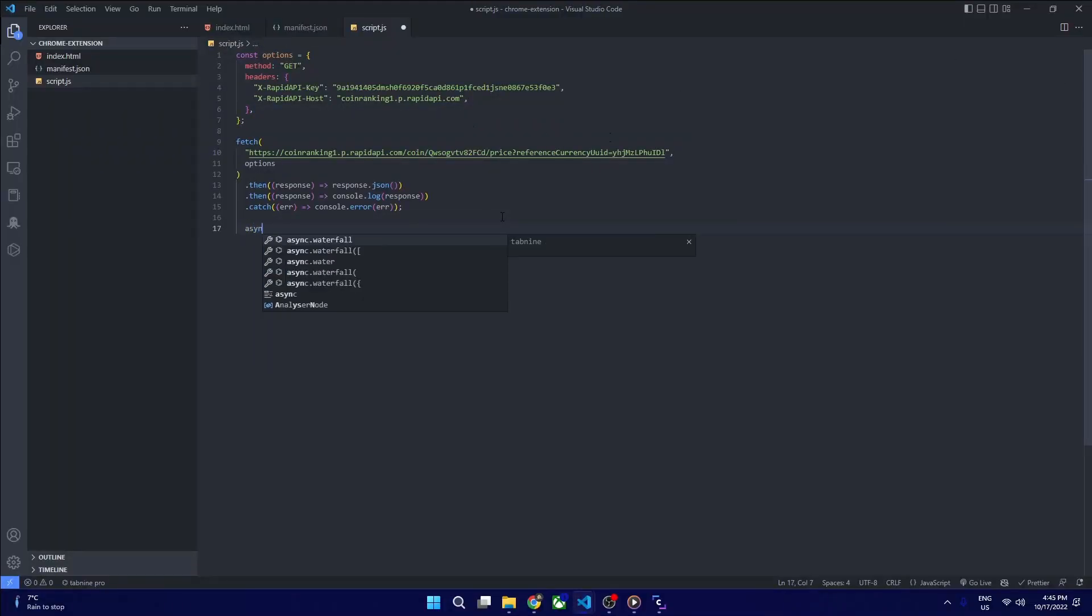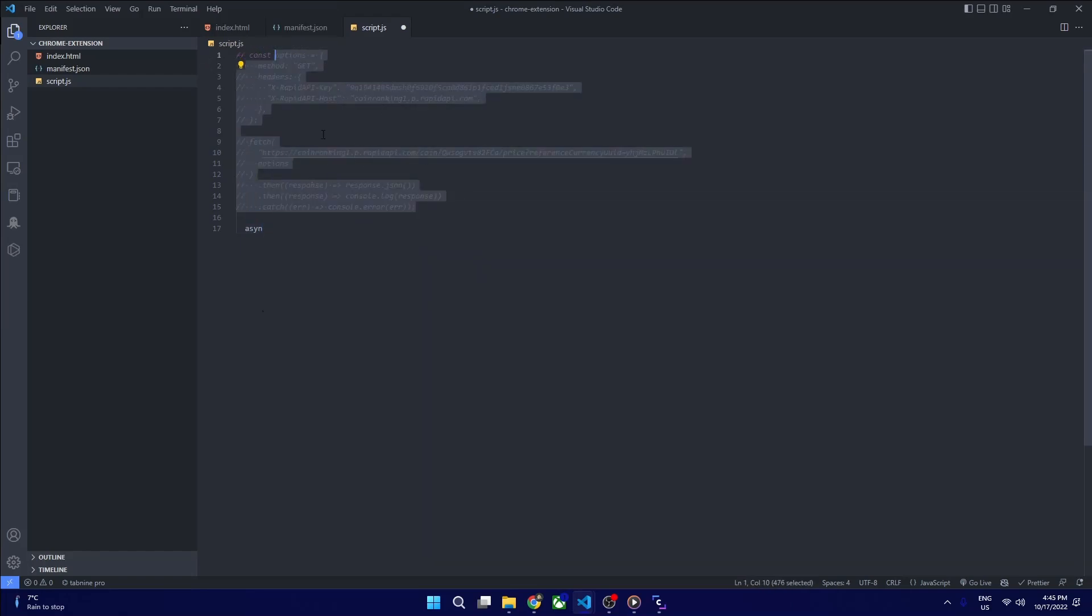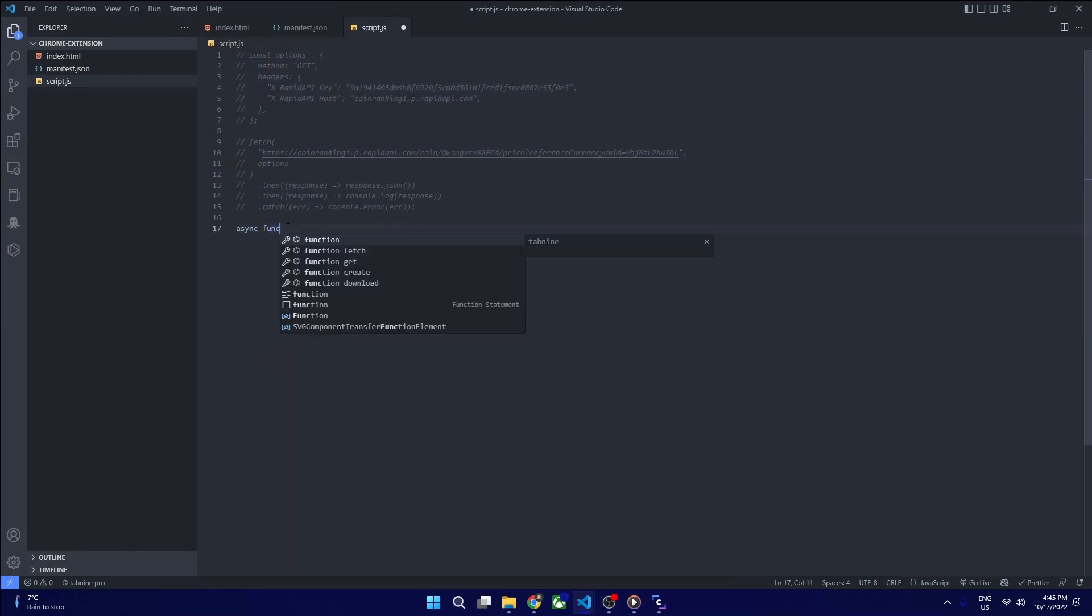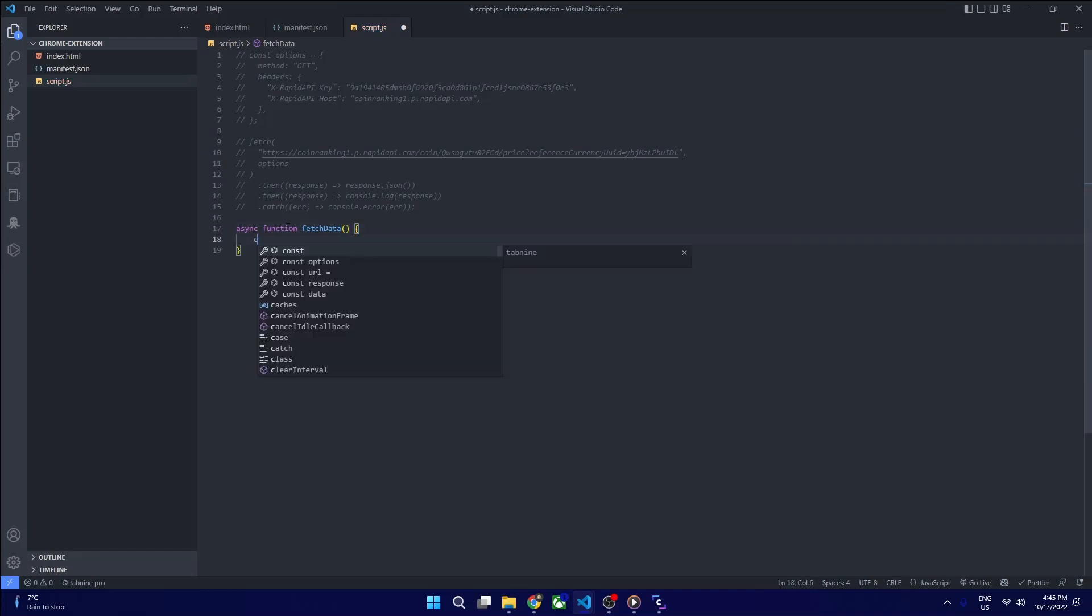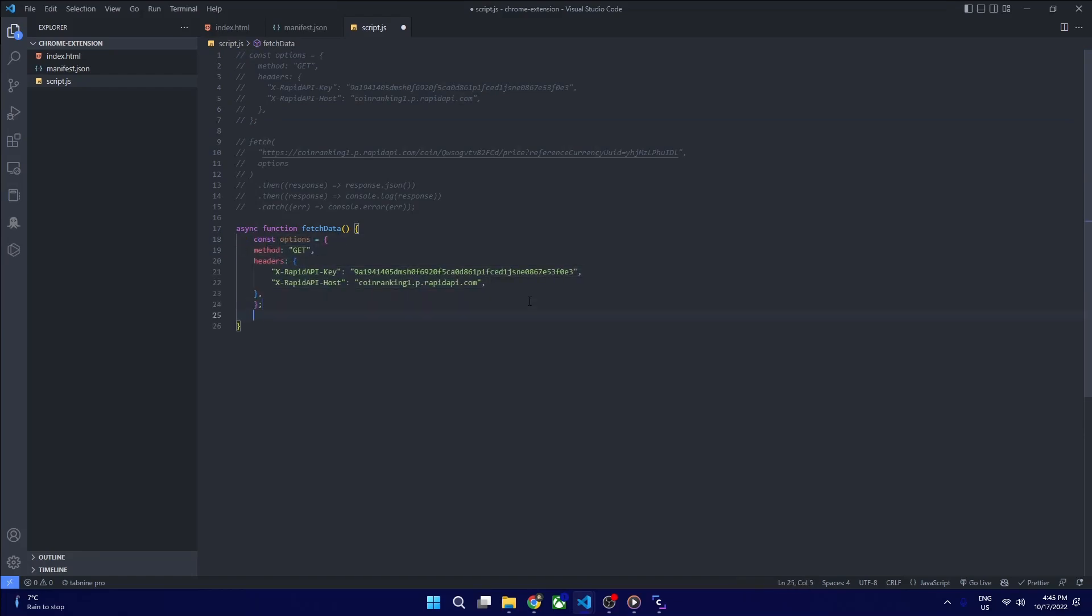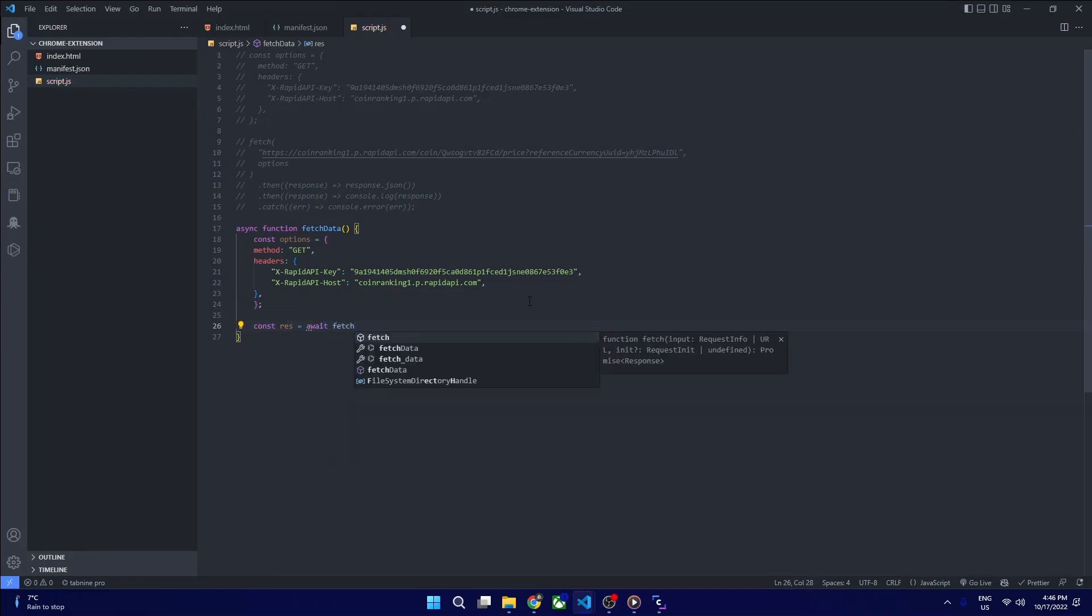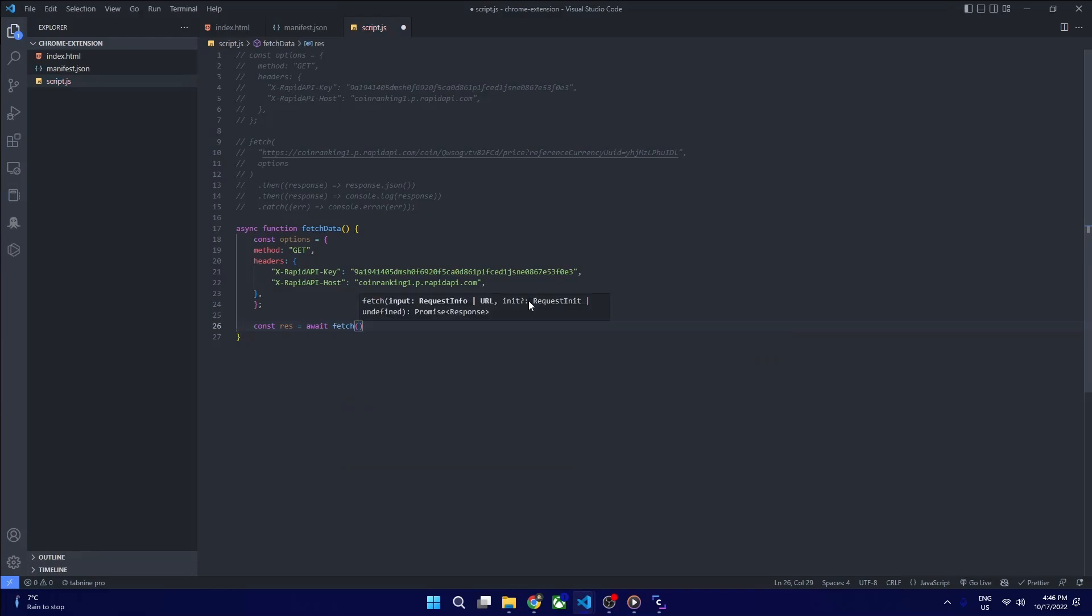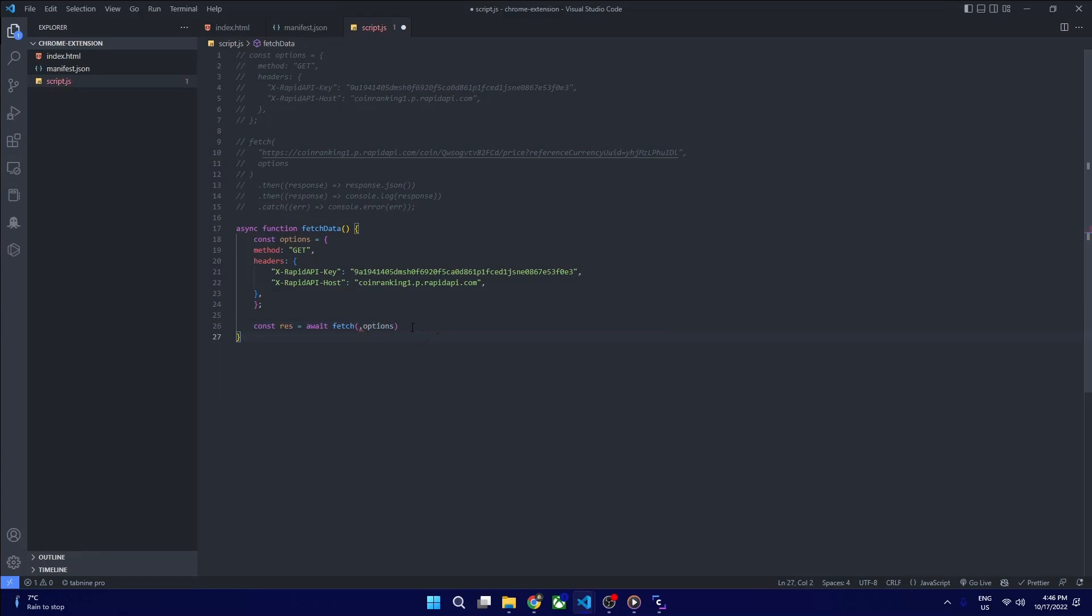Now we want to use that information in our function. We are defining here an async function. We name our function as fetchData. This will contain our methods and headers to call that API. I'm defining a const res which will have a response from our fetch.